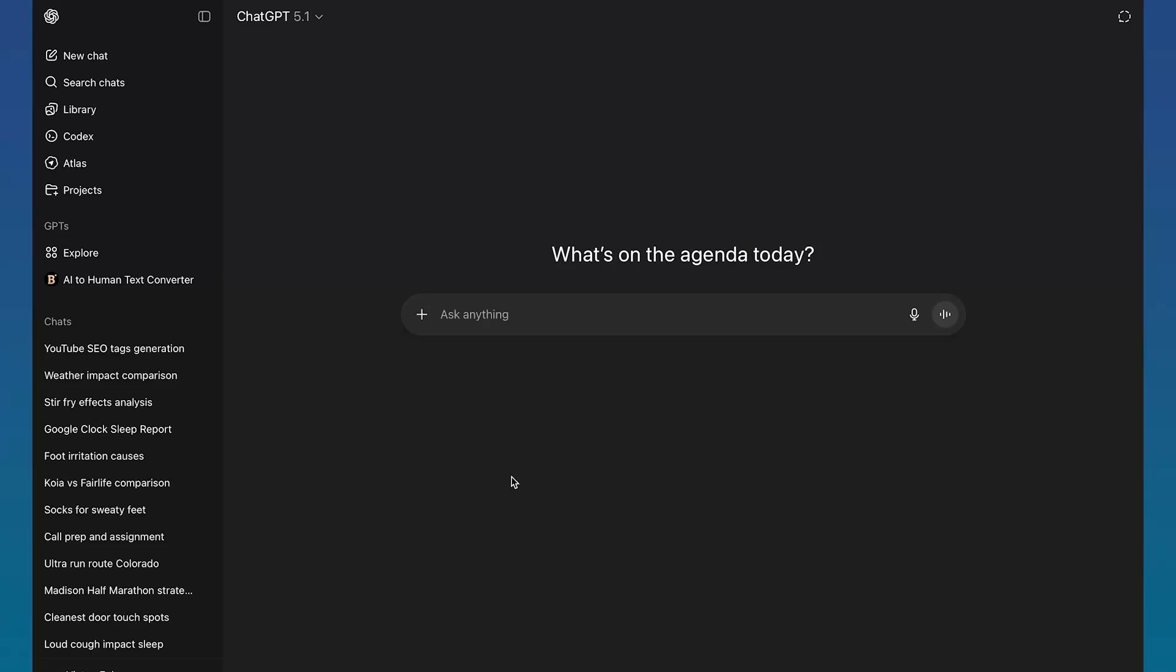In this video, I'm going to be showing you how you can actually revive your deleted chats in ChatGPT. You can see right here.